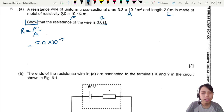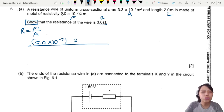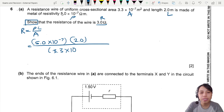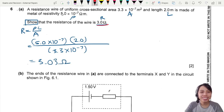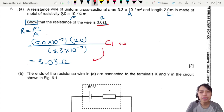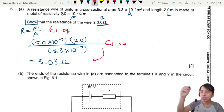Substituting: 5.0 × 10⁻⁷, L is 2.0, A is 3.3 × 10⁻⁷. We should get about 3.03 Ω — we got the answer. So you submit everything; there's just one mark here to get the final answer, and of course write the equation R = ρL/A.